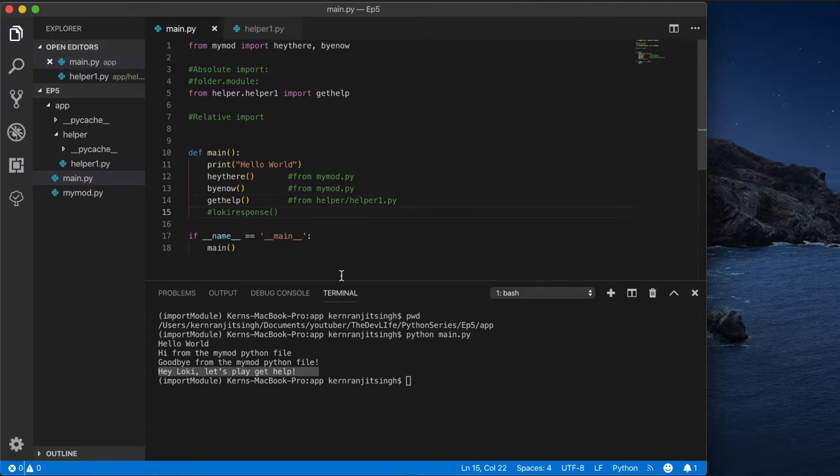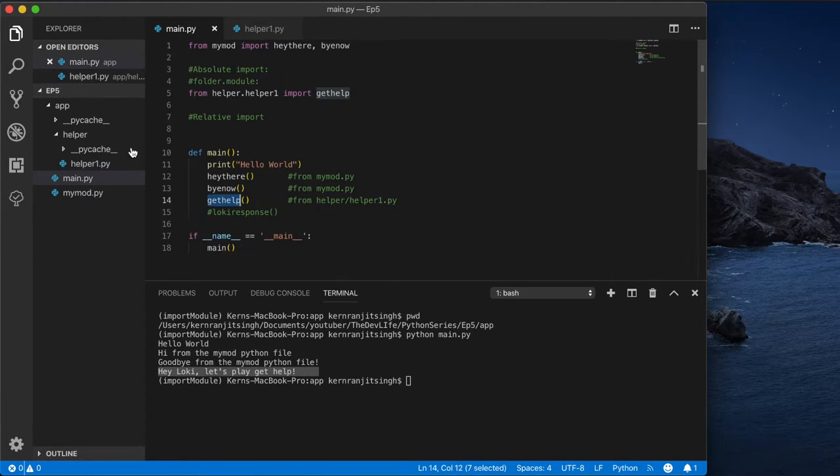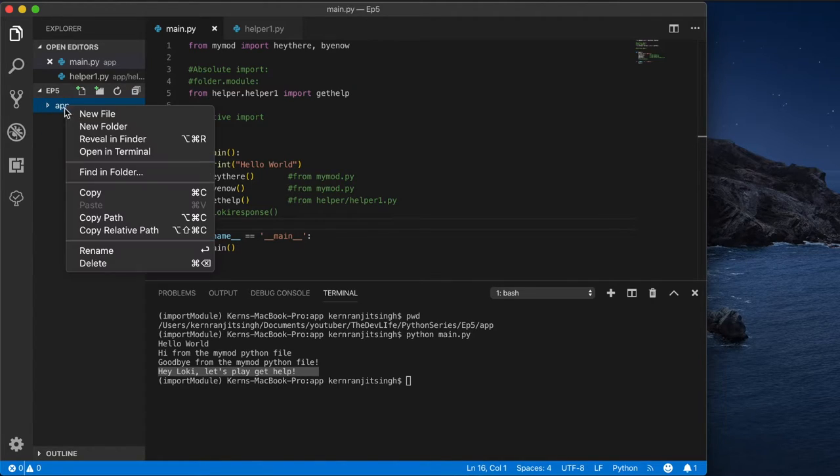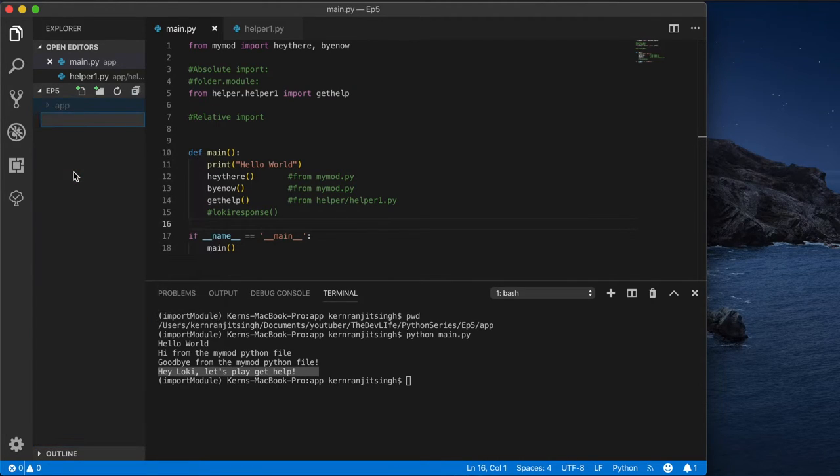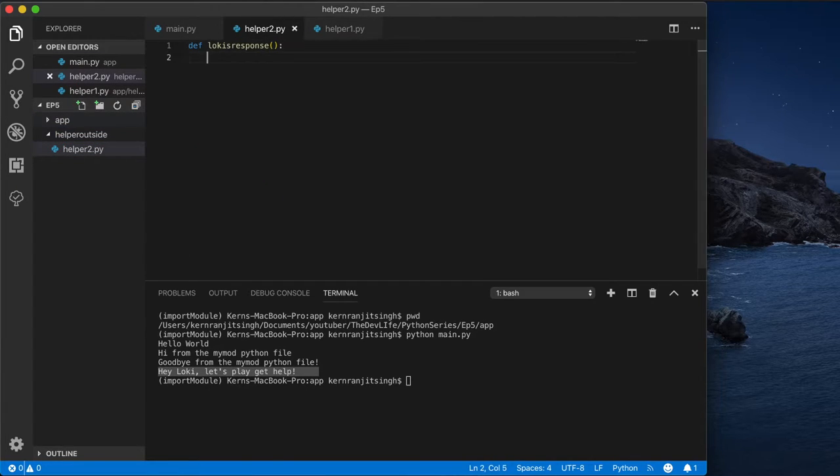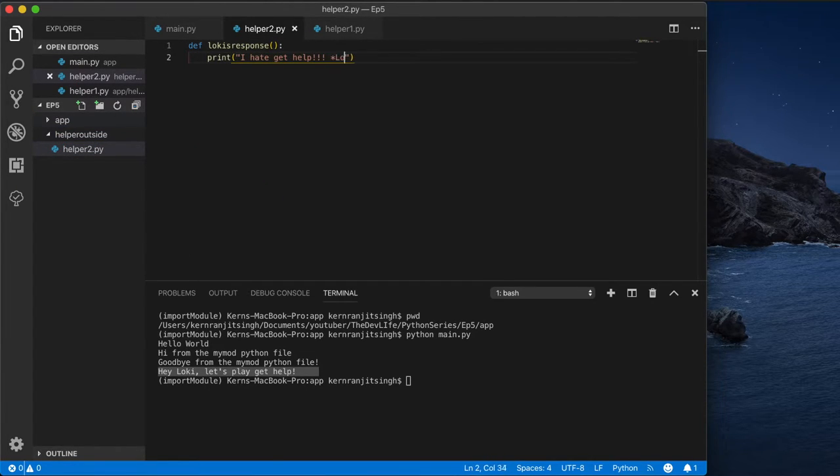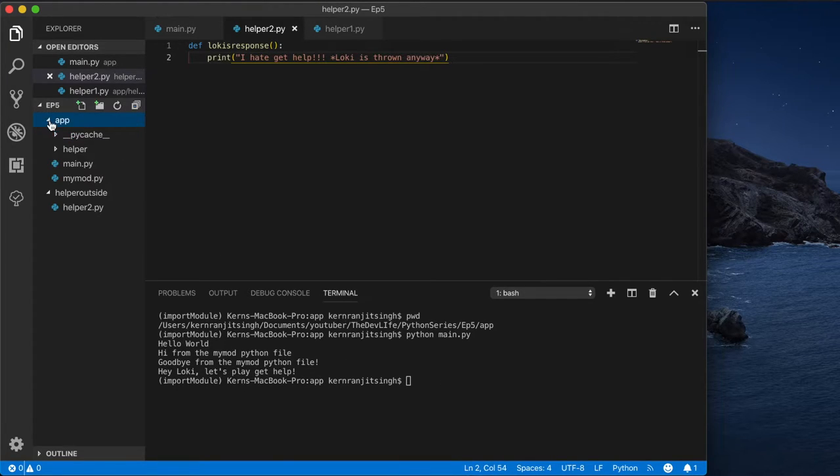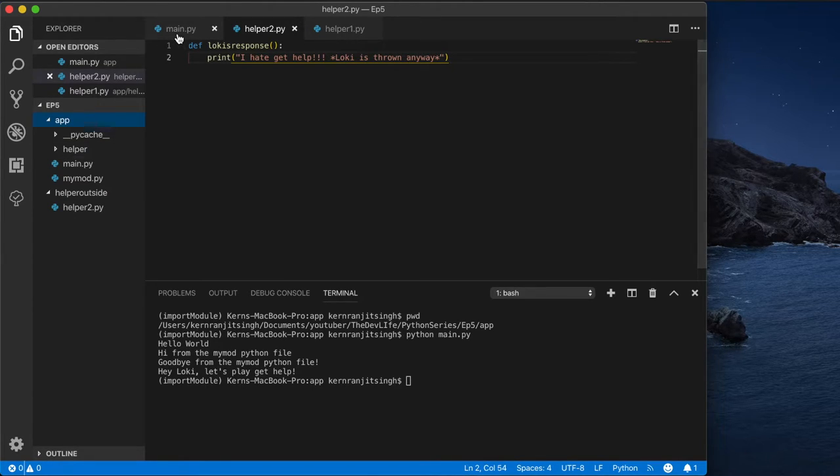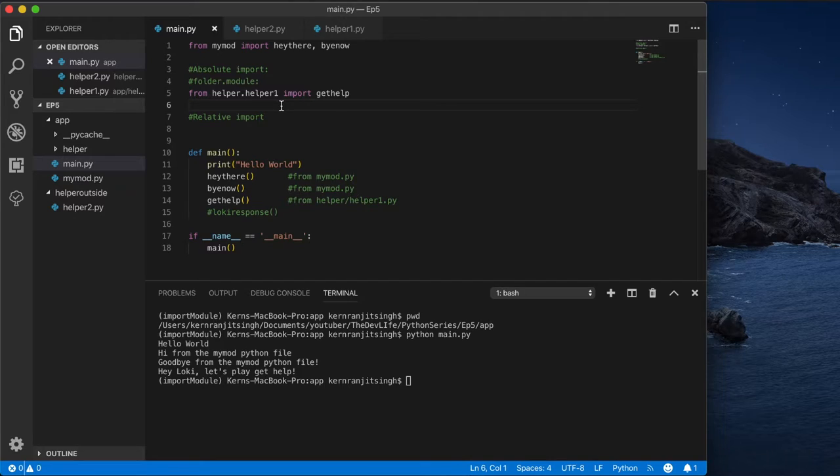All right, so let's go create another folder outside helper. In here we'll create another file called helper2.py and this is a method for Loki's response: 'I don't want to play get help' and then he's just tossed across the room. All right, so let us import that method.